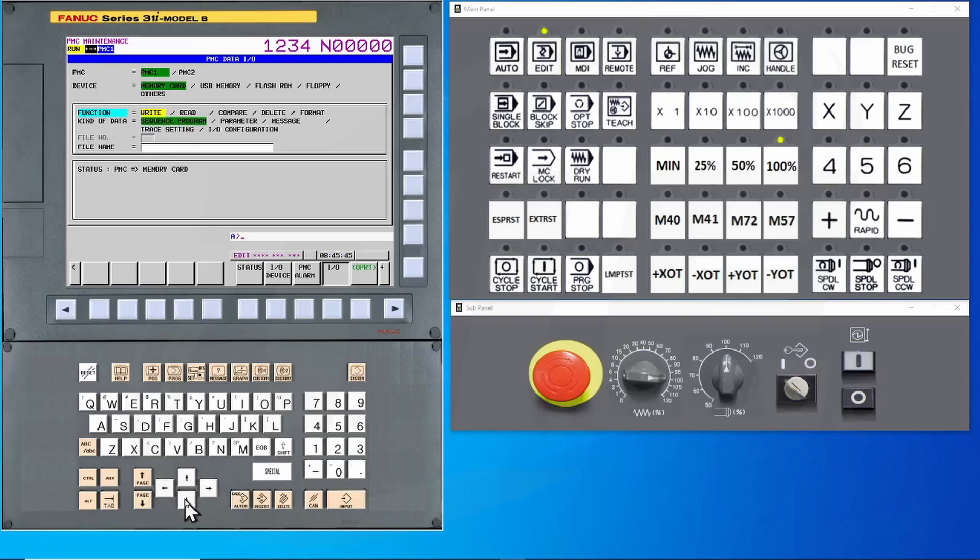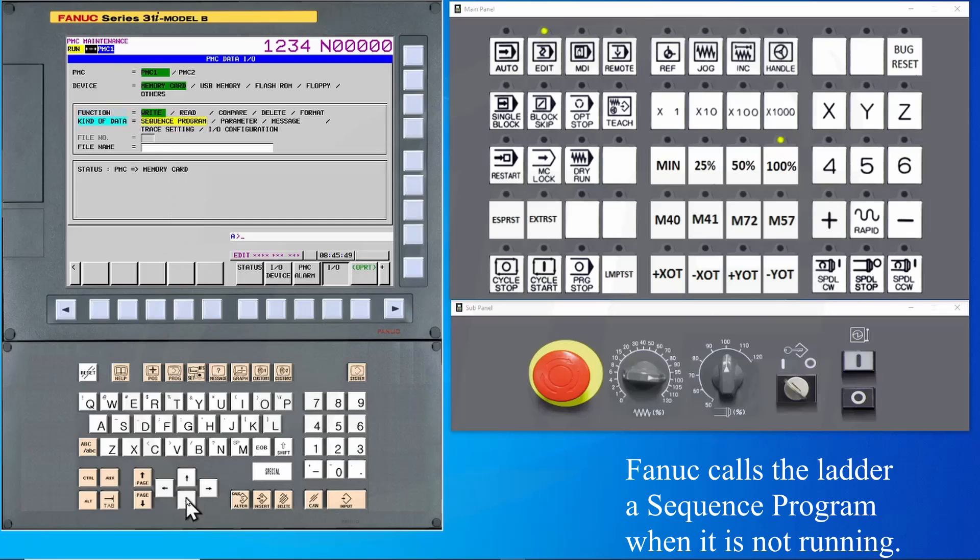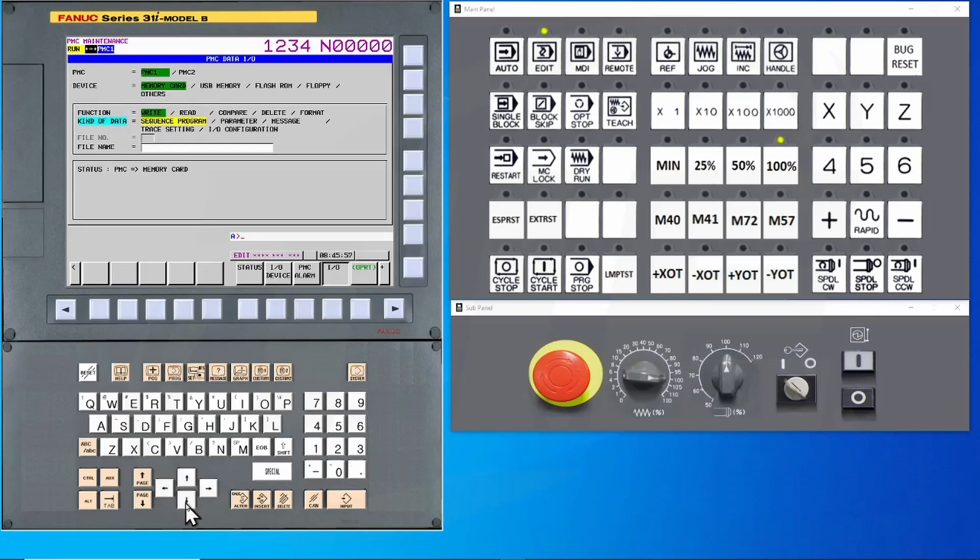The next step is to go down to Kind of Data. On a FANUC control, the sequence program is considered the ladder logic. So we will make sure that we are set to sequence program. Next, we will assign a file name.